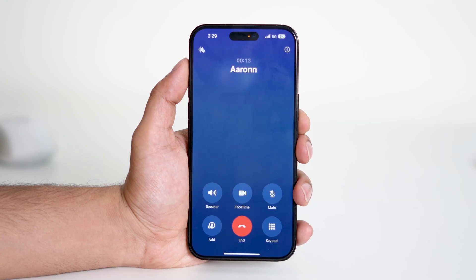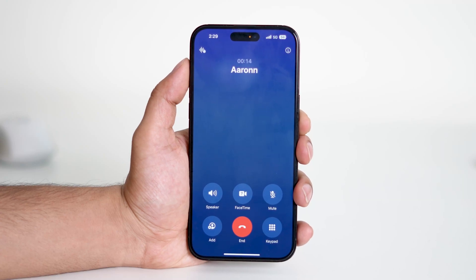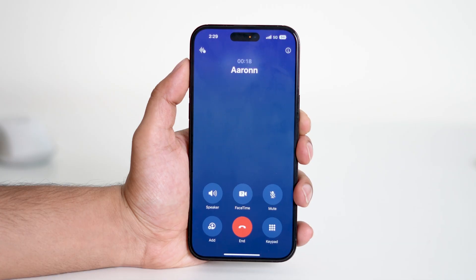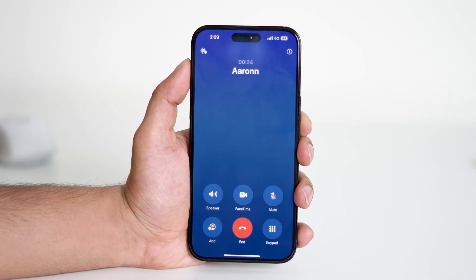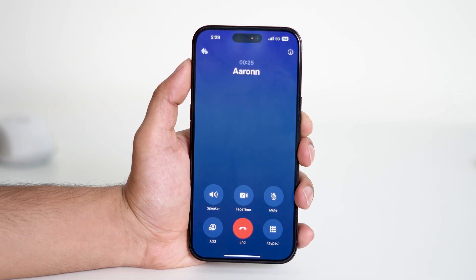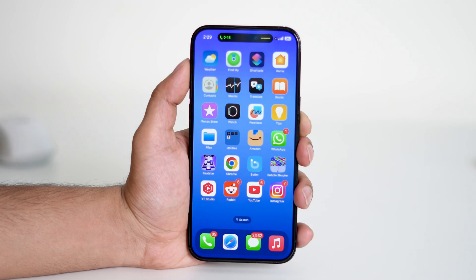In today's video I'll show you how to increase media volume while you're on a phone call. It can be a bit confusing because most smartphones prioritize call volume during active calls, making it hard to control media playback volume at the same time. But don't worry, we've got a few simple steps to help you manage this easily. So let's get started.